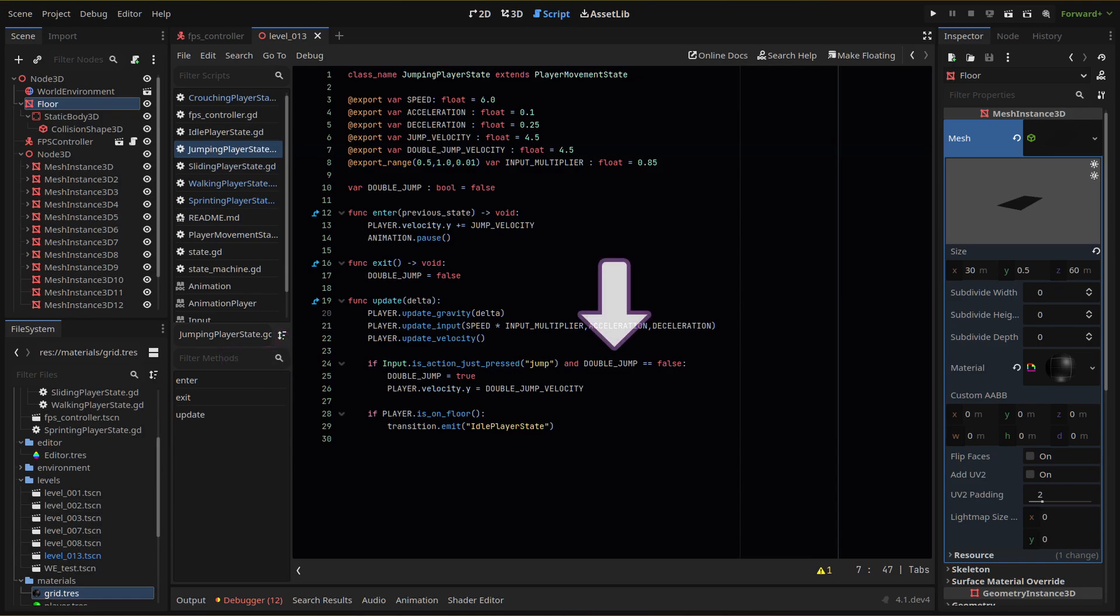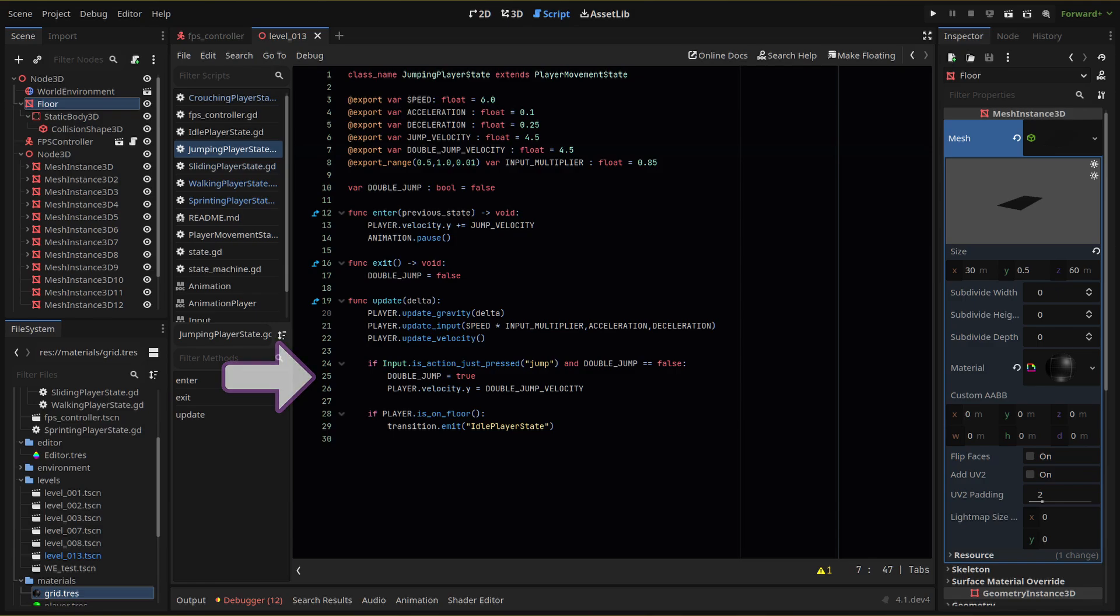The double jump boolean will act as a check to see if the player has already double jumped. When the if check passes, we immediately set our double jump boolean to true and then set our player's y velocity.